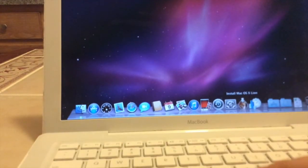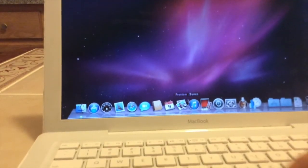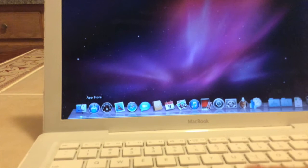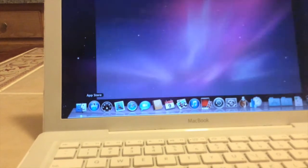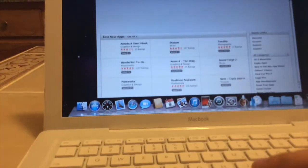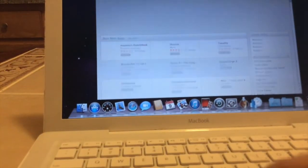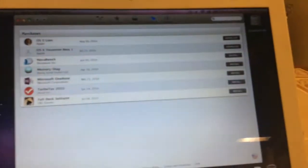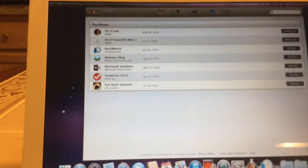Right here is the Lion just to prove to you that I do have a legal copy of the Lion. If you look at my purchases, you will see that it is in there.